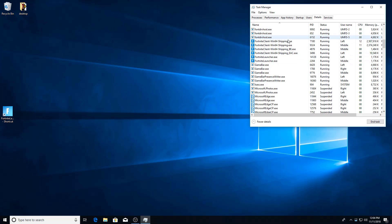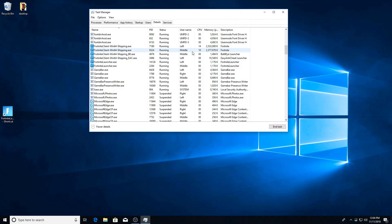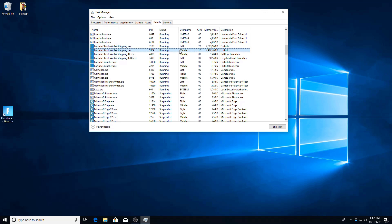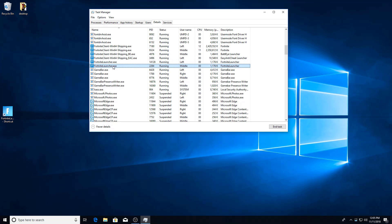So there we have it. We have our left and our middle both running. Both are in games right now as you can see by the processor and RAM usage. And we also have these other Fortnite executables running based off of just launching the launcher.